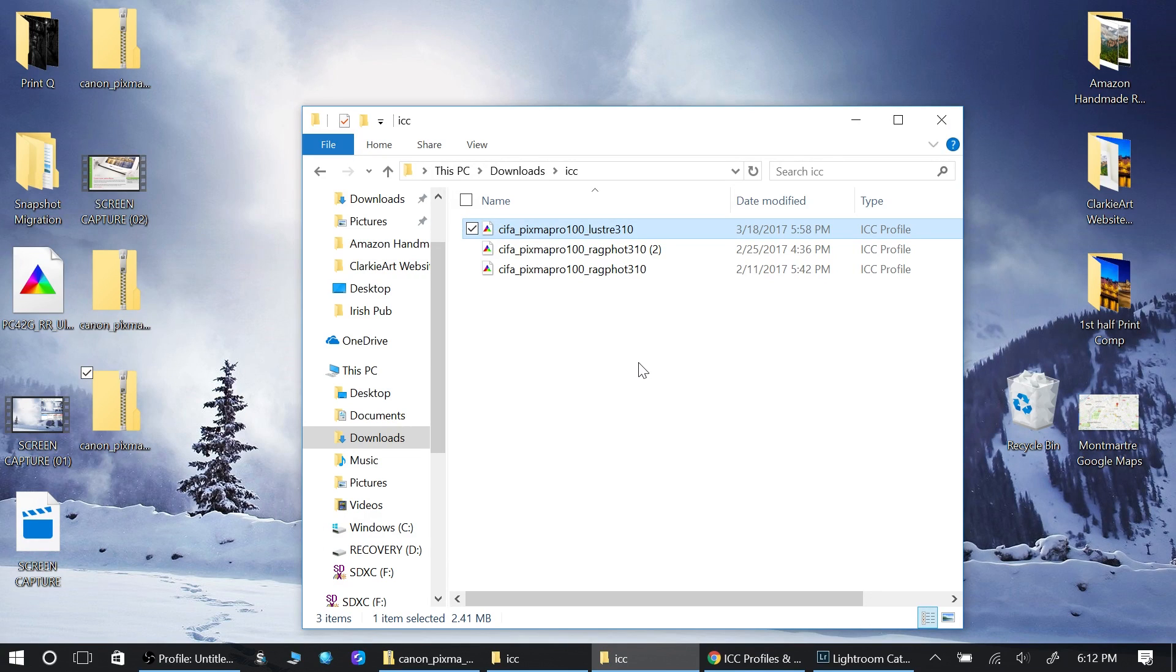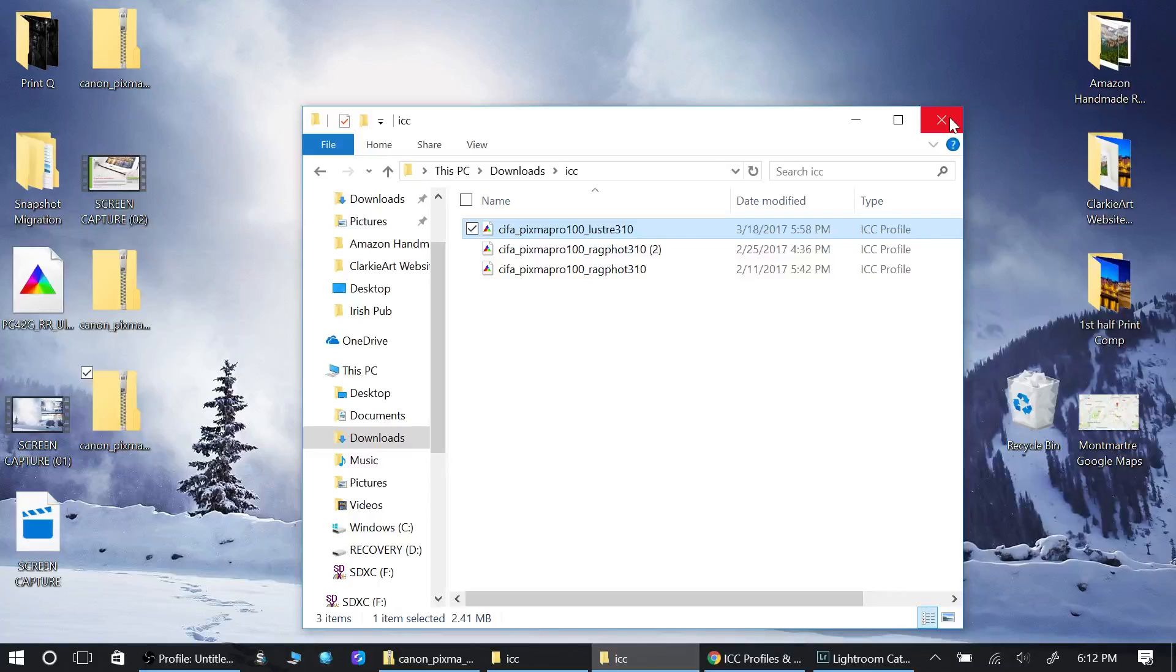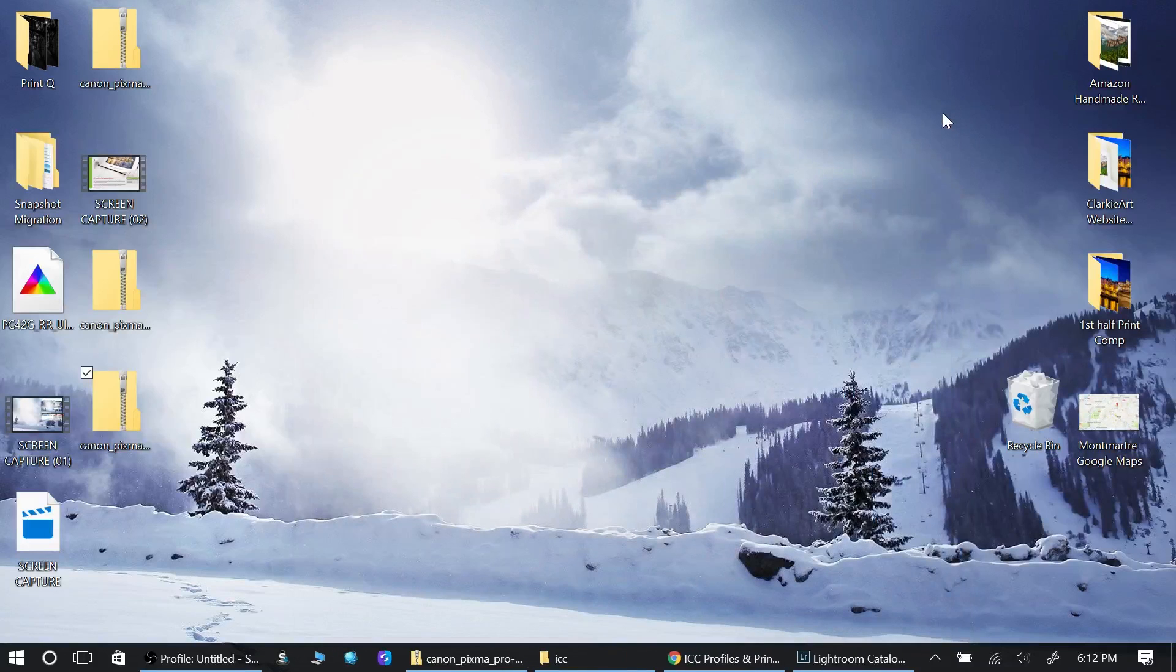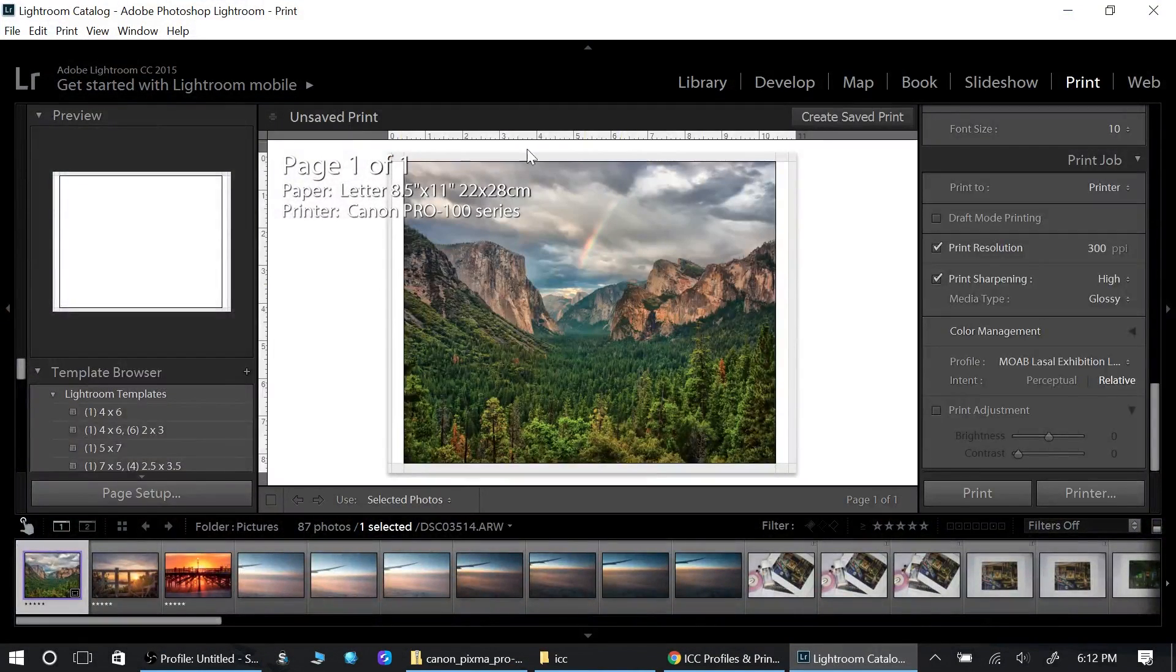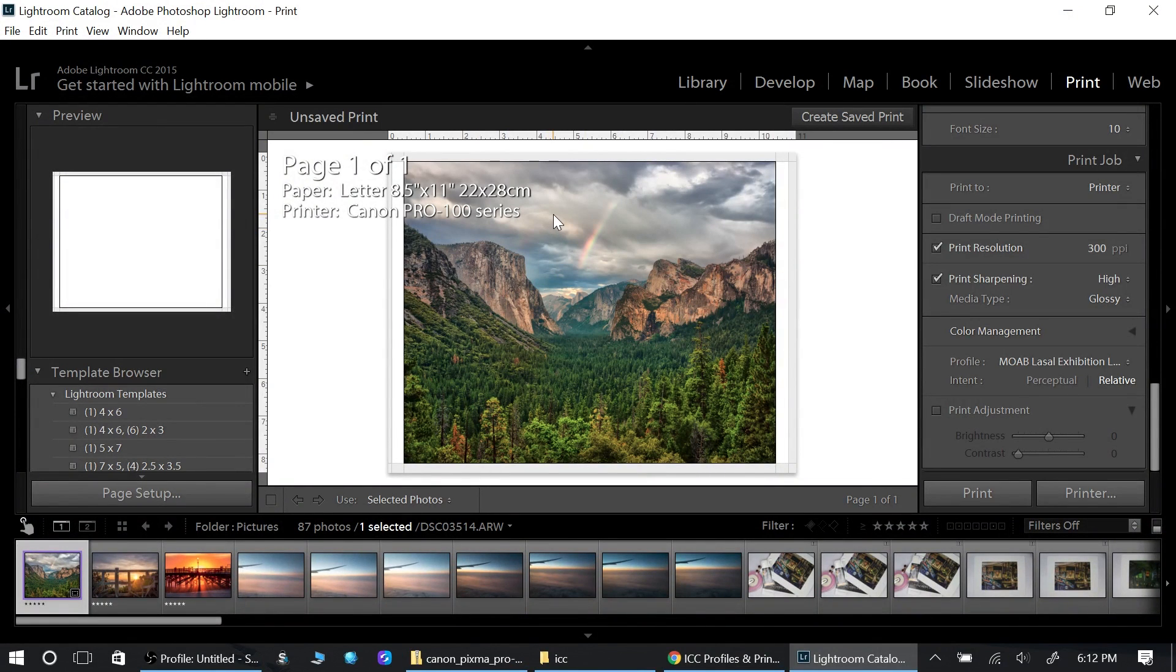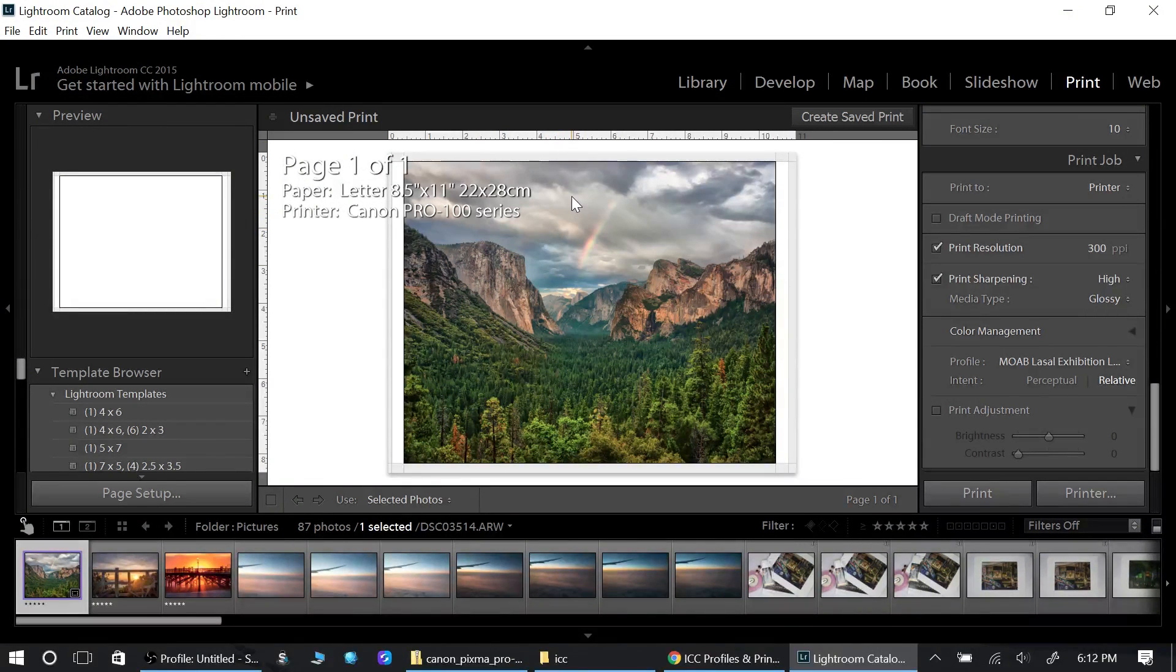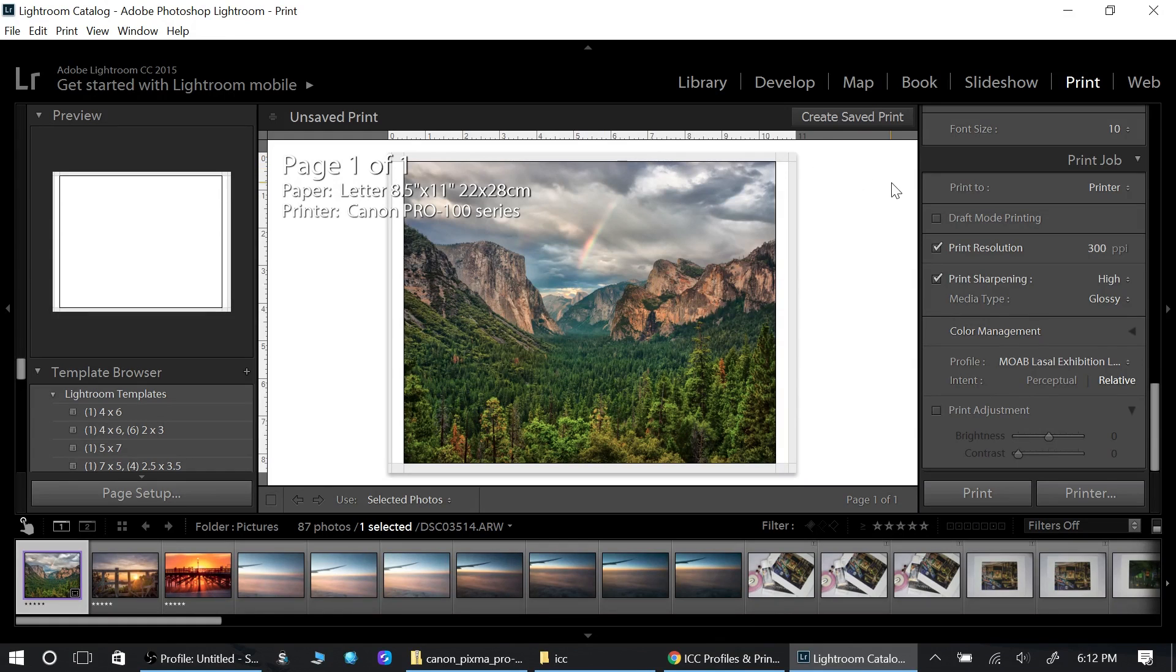One of the options is Install Profile. If I click on Install Profile, it will automatically install the profile to the computer. From that point I can just close out of here, go into my Lightroom. You're going to want to start up Lightroom again.